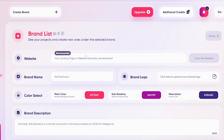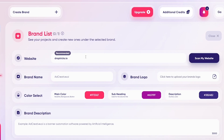You're going to add the website URL. This can be totally random and doesn't need to be a real site. So let's say I want to make a shoe website — we're going to write dropkicks.io. I'm just going to call it that.